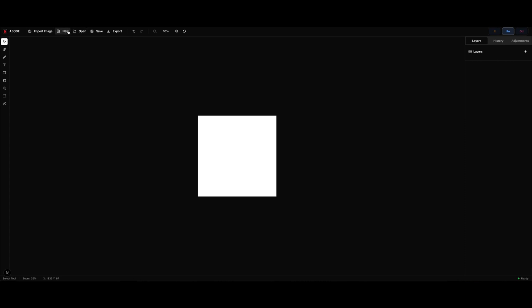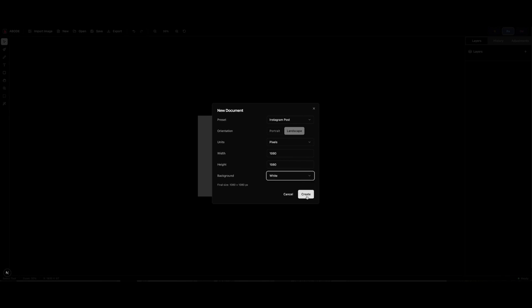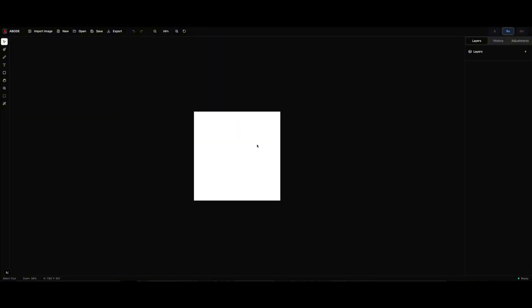So just having a little play with Abode here, very exciting. I'm making a new document. I'm going to do an Instagram post, white background, and there it is.